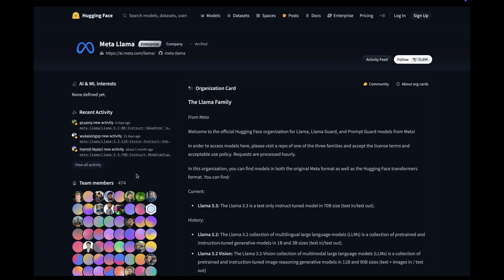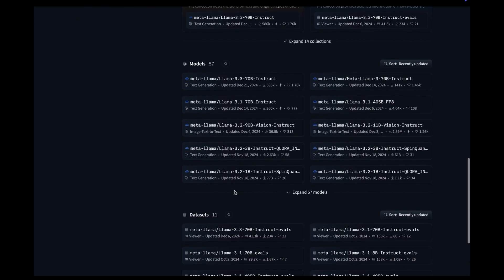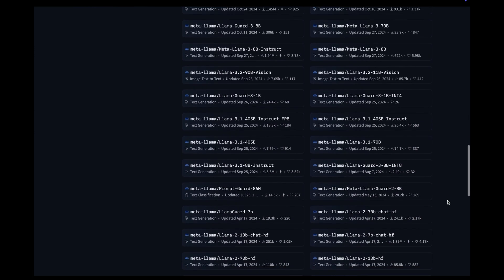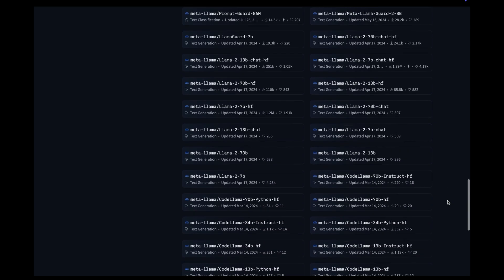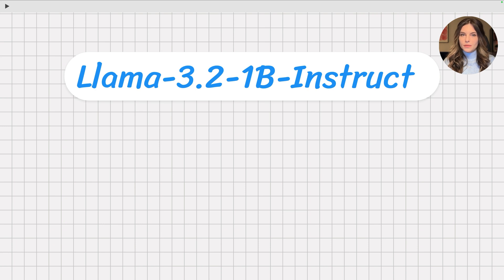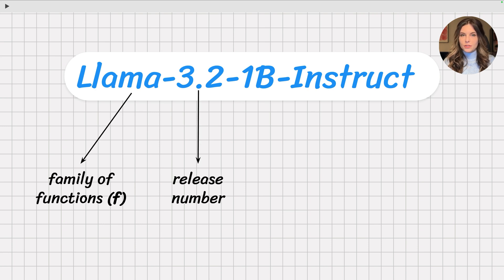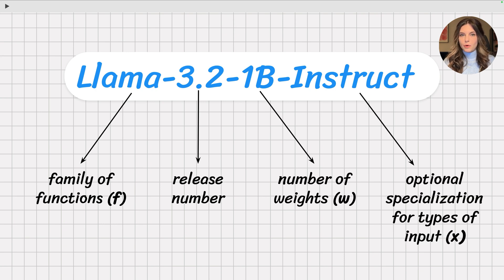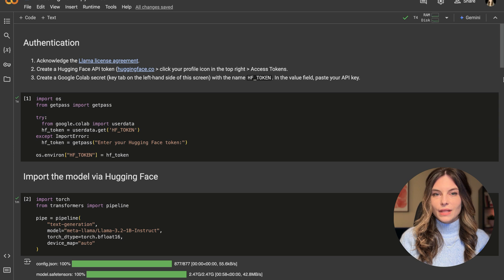Now that we have a general understanding of how LLMs operate, let's actually play with one. We'll be using Llama, which was open-sourced by Meta. Browsing Meta's portfolio on Hugging Face, you can find over 60 Llama models. Llama models follow a simple naming convention: Llama is the family of functions f, 3.2 is the release number, 1B or 1 billion is the number of parameters, and the last bit shows an optional specialization for a particular type of input — in this case, human instructions. Let's head over to Google Colab and dissect a Llama model.